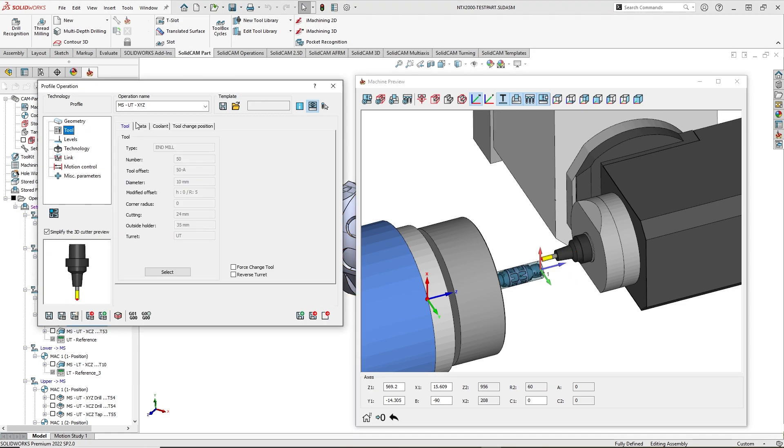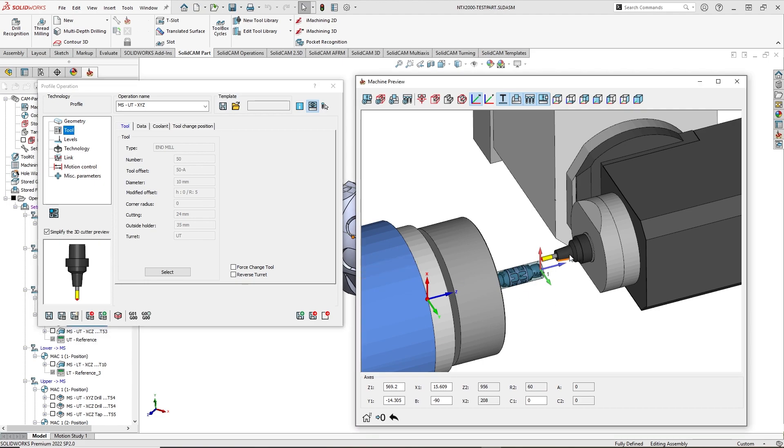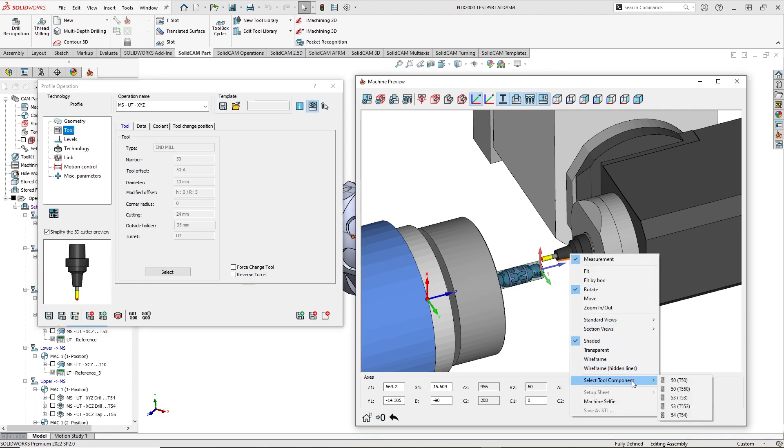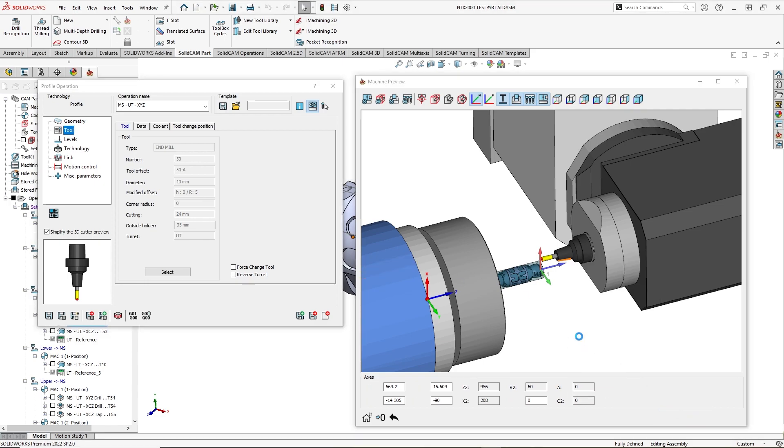Here I can see changes inside the tool tab. I will right click again and choose some other tool.